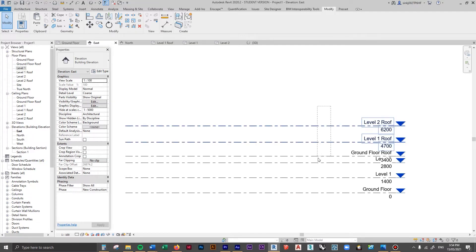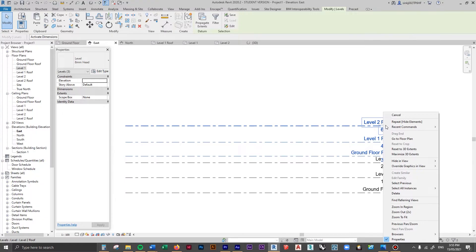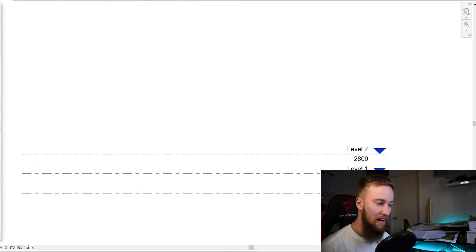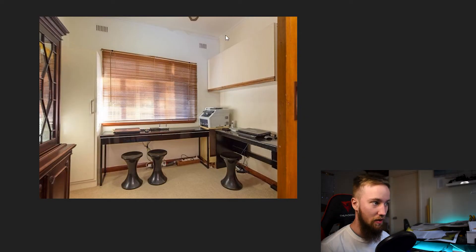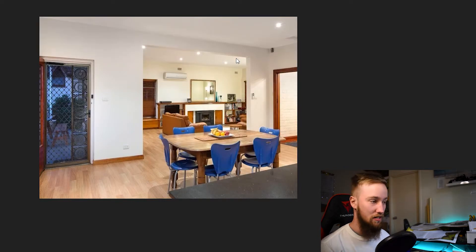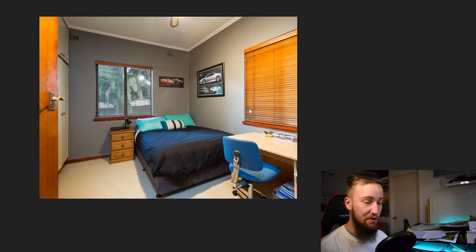What I'm going to do is hide away all of the roof levels, then right-click and hide in view elements. Now we can see what we're going to be working with. To find out the heights of the ceilings, we're going to have to kind of guess off of the photos because we don't have elevation views or pre-drawn sections giving us heights. So we're going to have to take some guesses.